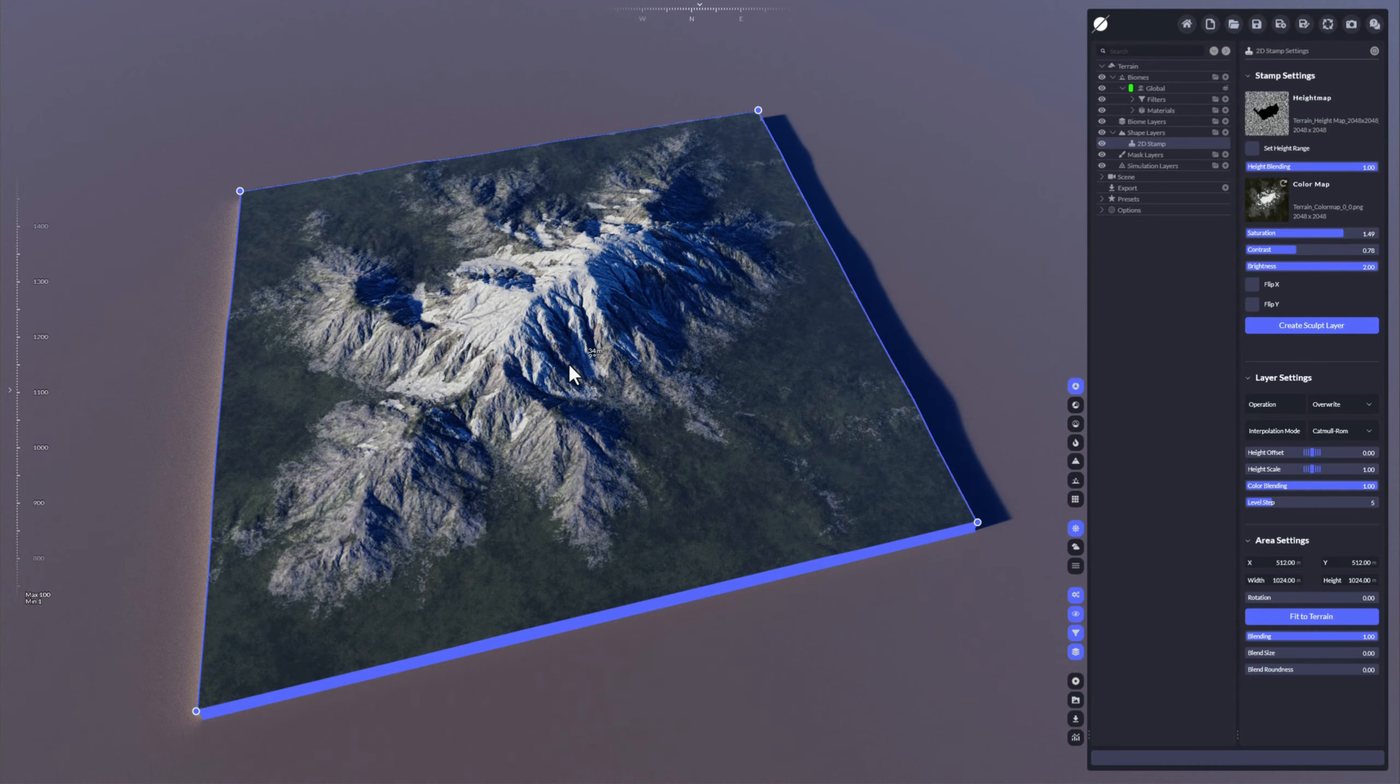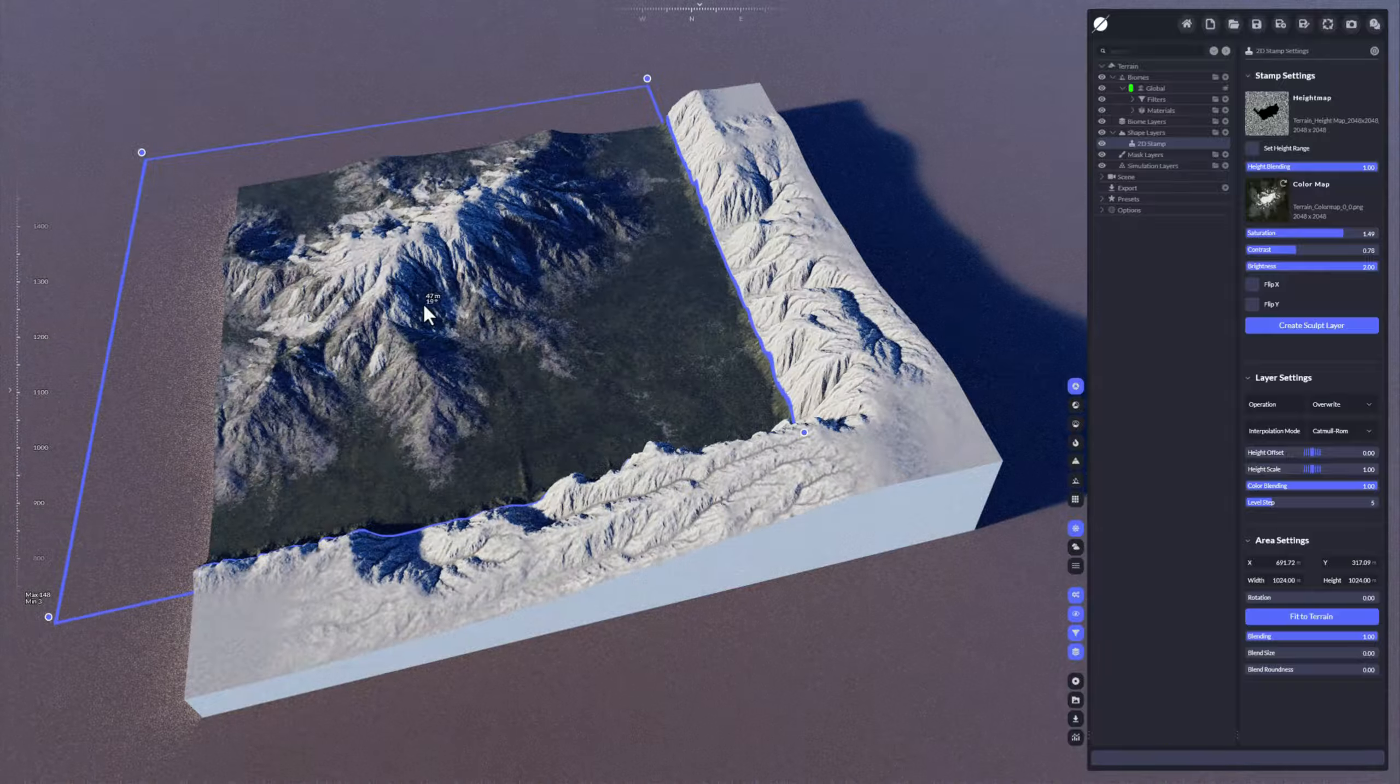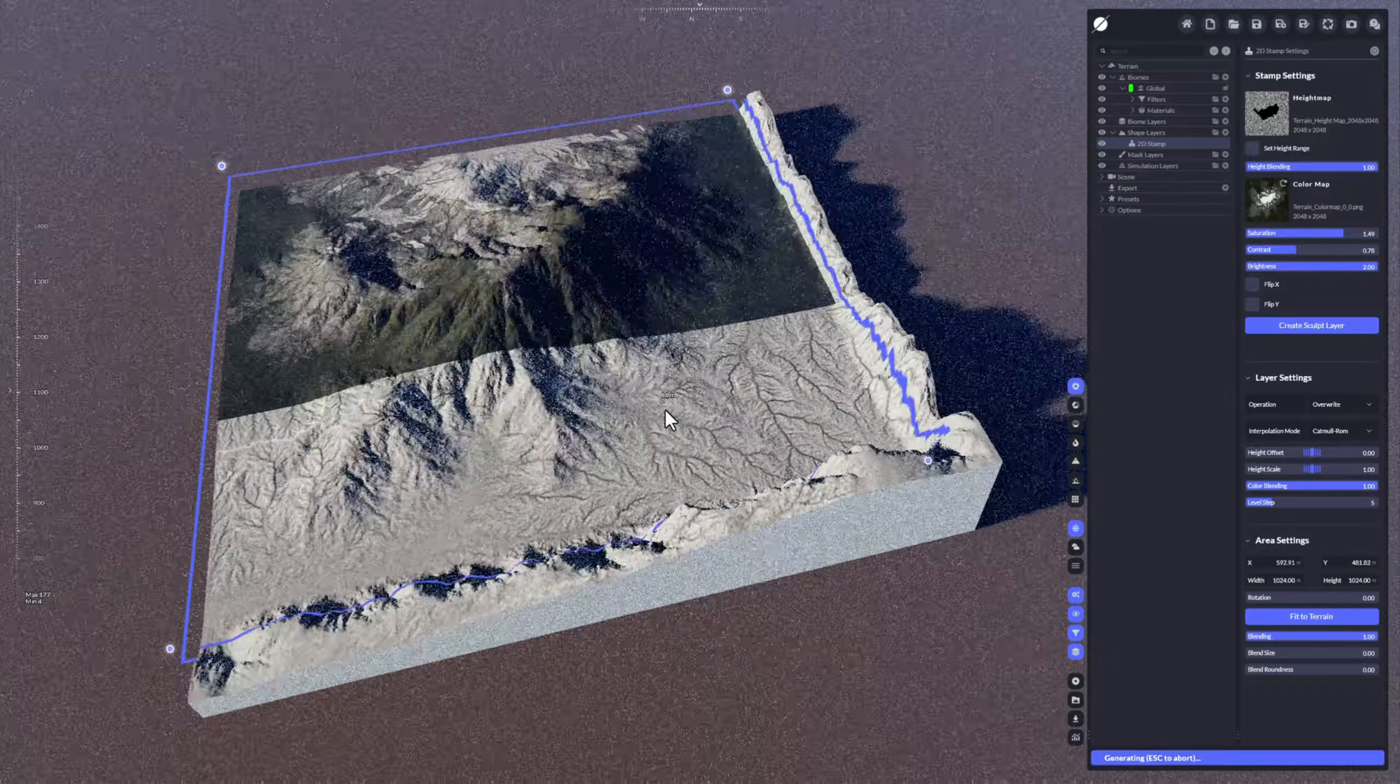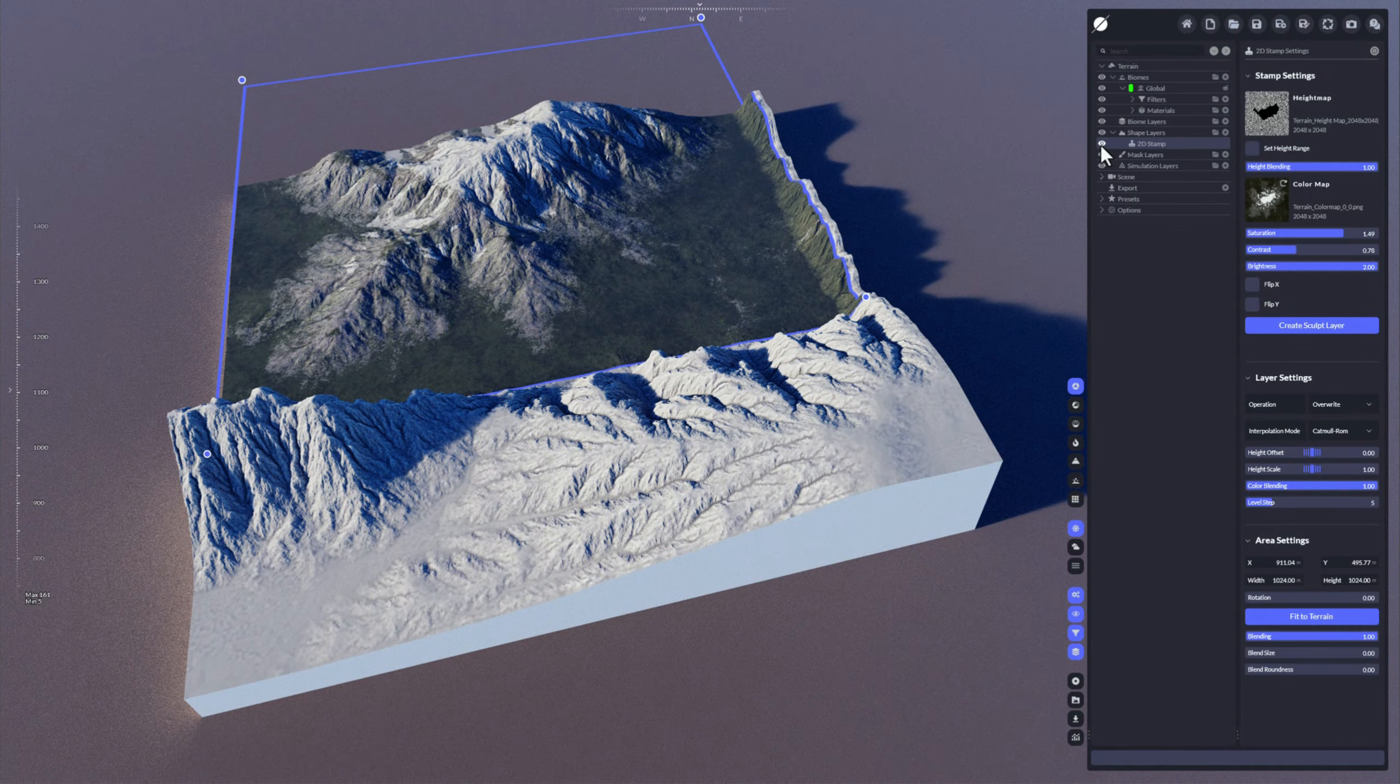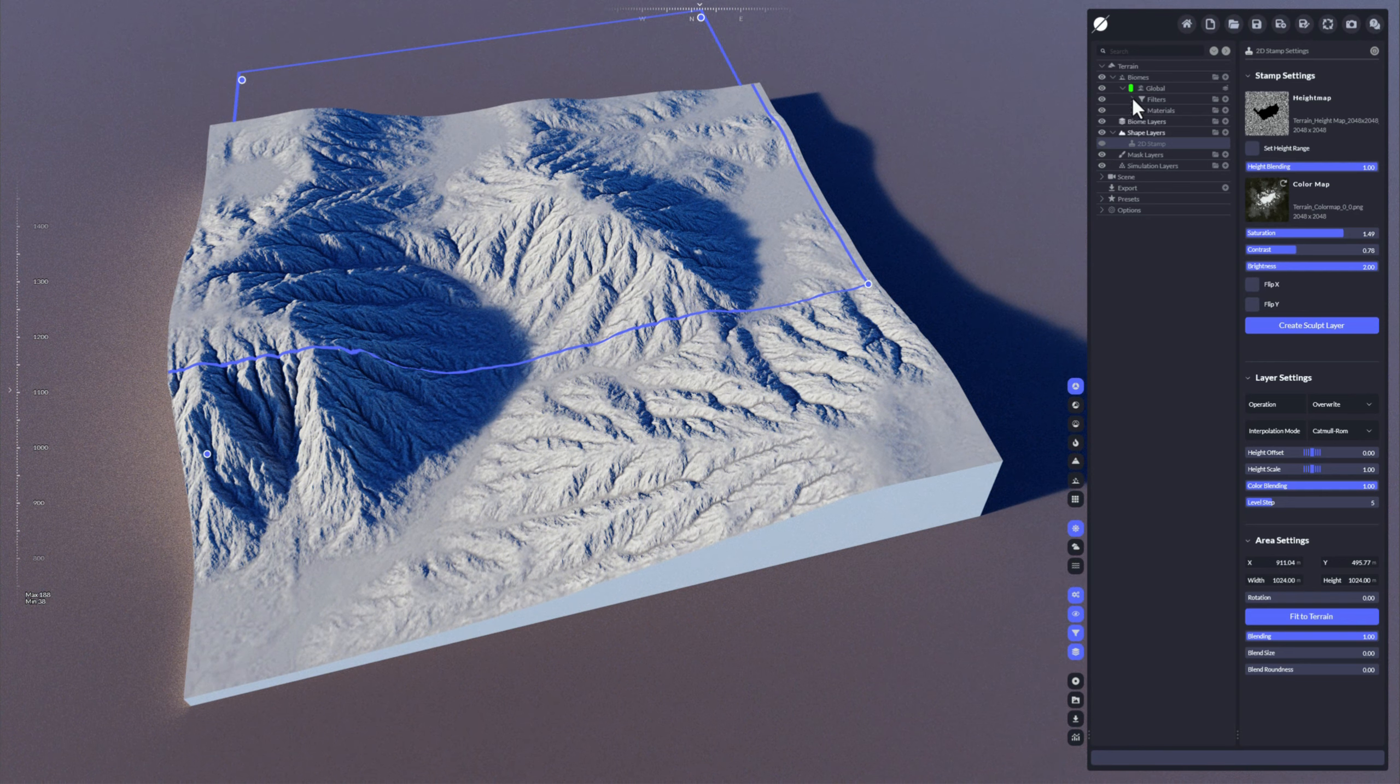So you can use that map now and move around on your terrain. You can see that I have still that underground terrain which is the base shape that the generator generates for you.